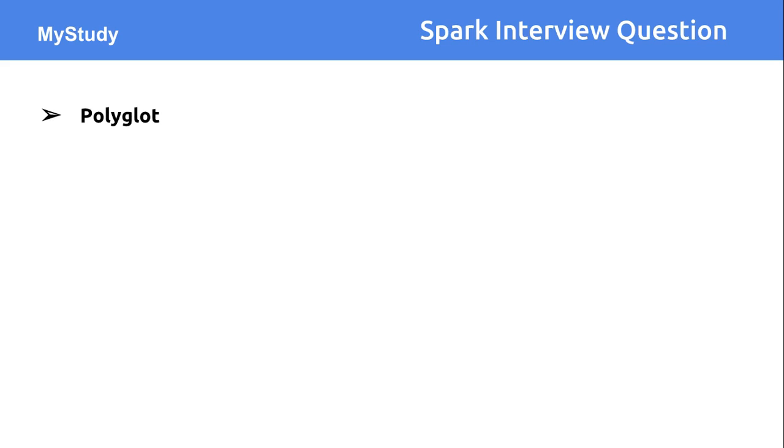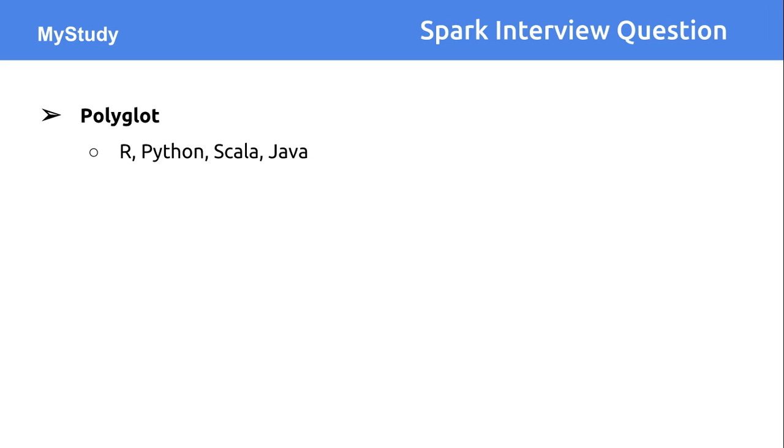The first feature is polyglot. If you are an R programmer, Python programmer, Scala or Java programmer, even though all the functionality of Apache Spark has been written in Scala, you don't necessarily need to know Scala. The APIs are available in R, Python, Scala and Java.